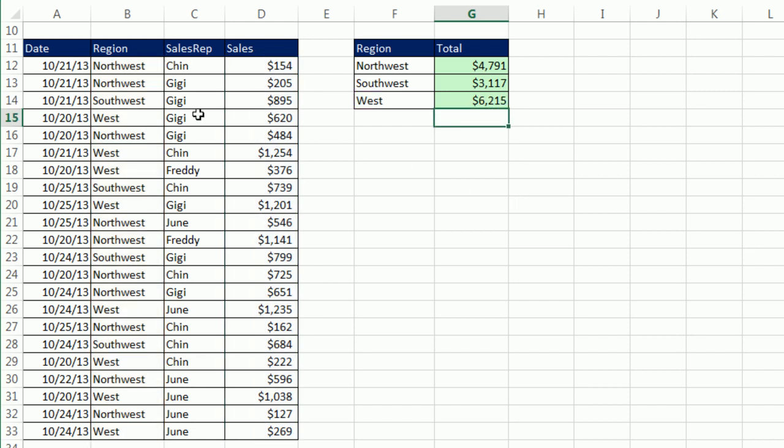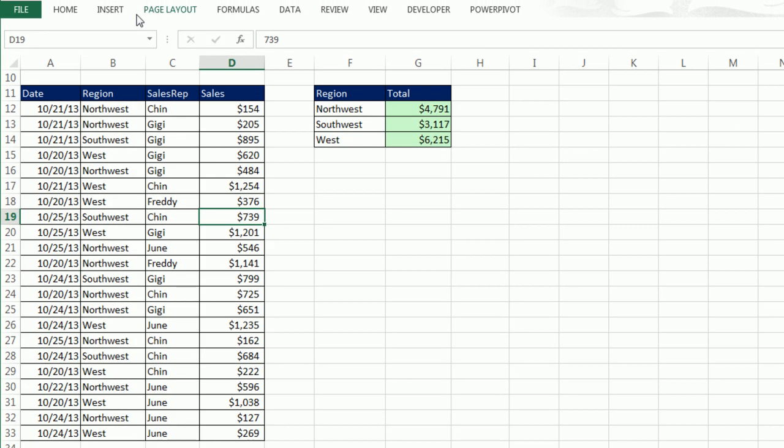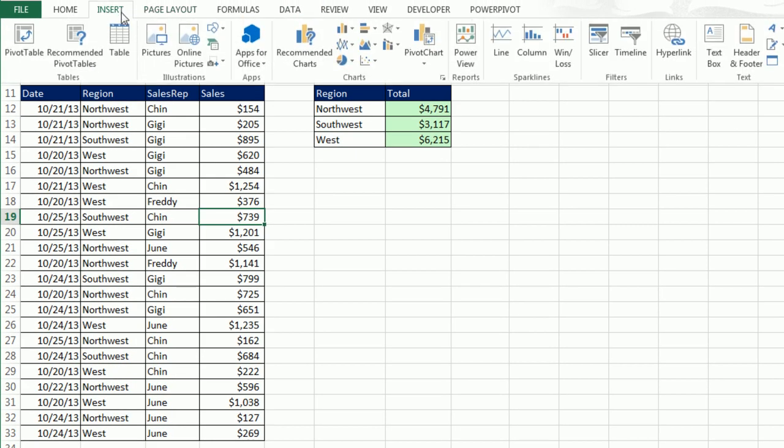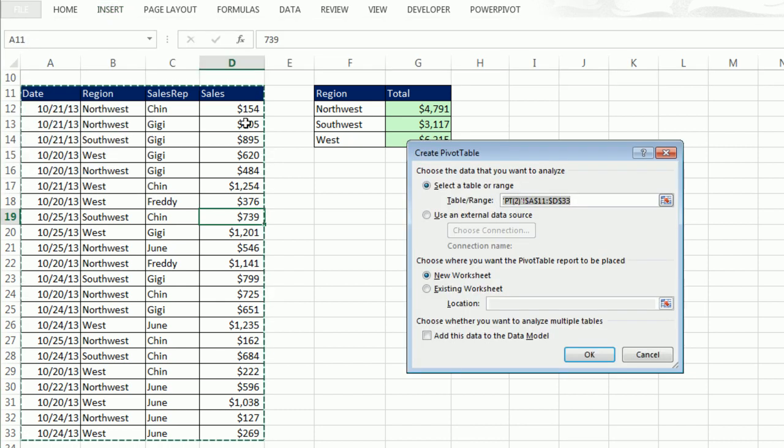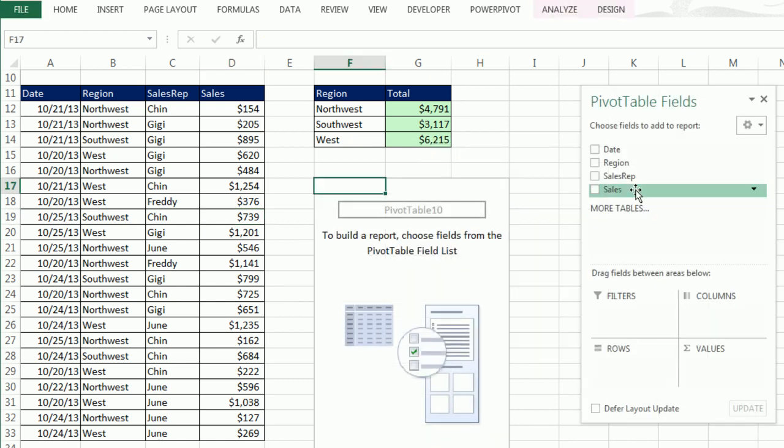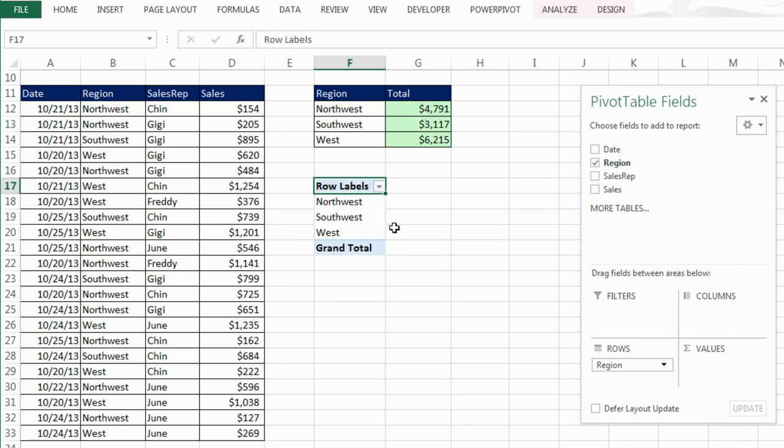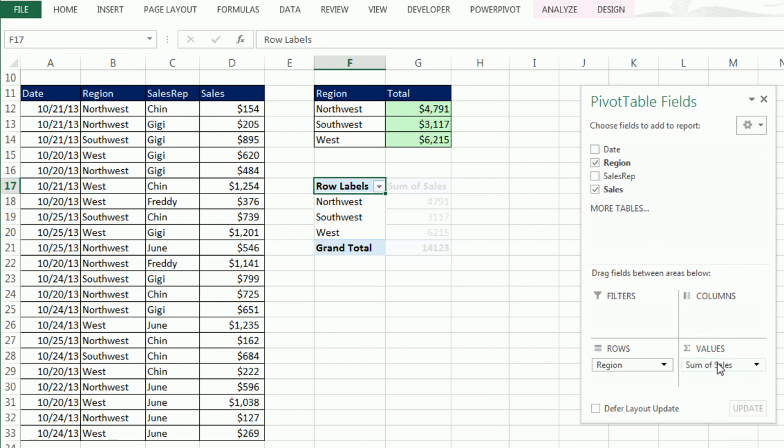Now a pivot table. Click in a single cell, any cell will do. Insert, Pivot Table, Existing, Location, F17, OK. Drag Region from the Field List down to Rows. Instantly a unique list, each in a different row. Sales to Values. Wow, that is amazing.